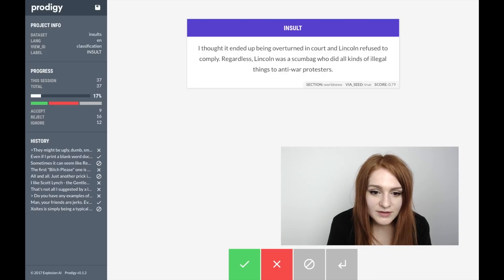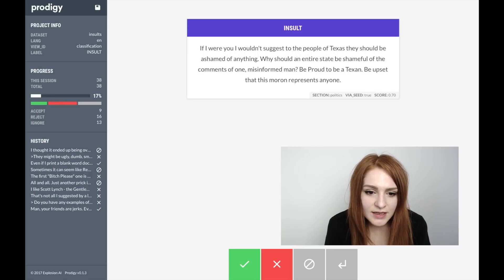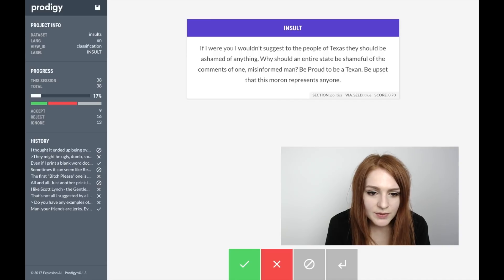'Lincoln was a scumbag' — let's ignore this because it's technically an insult but it's sort of going in the wrong direction for our purposes.